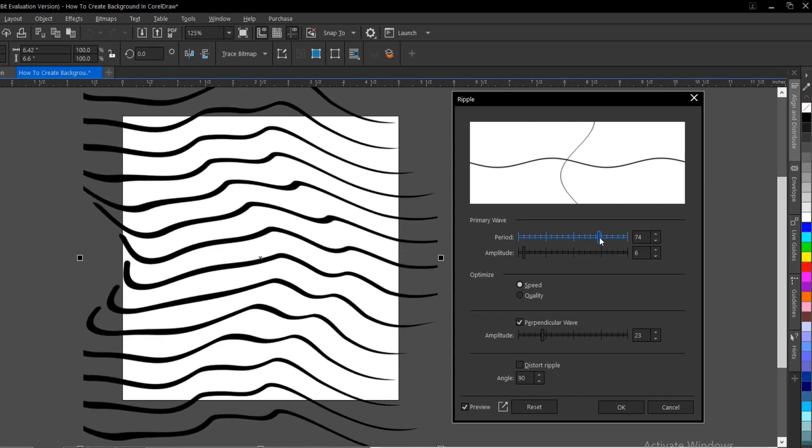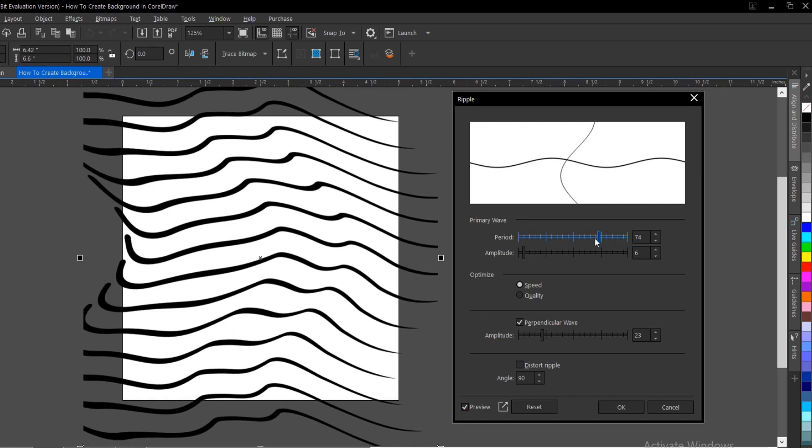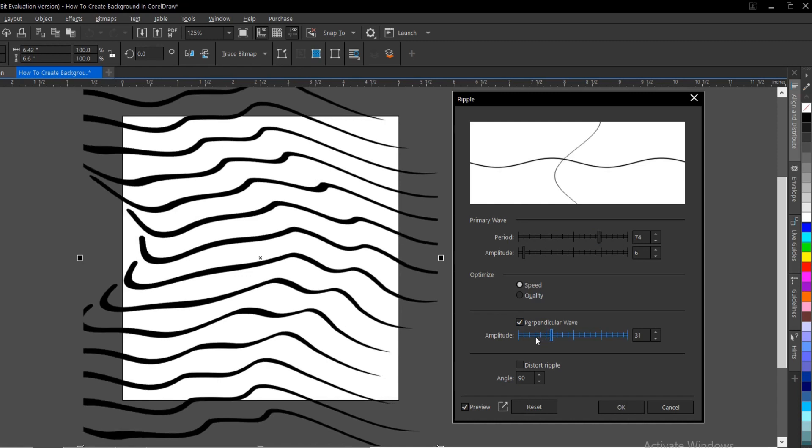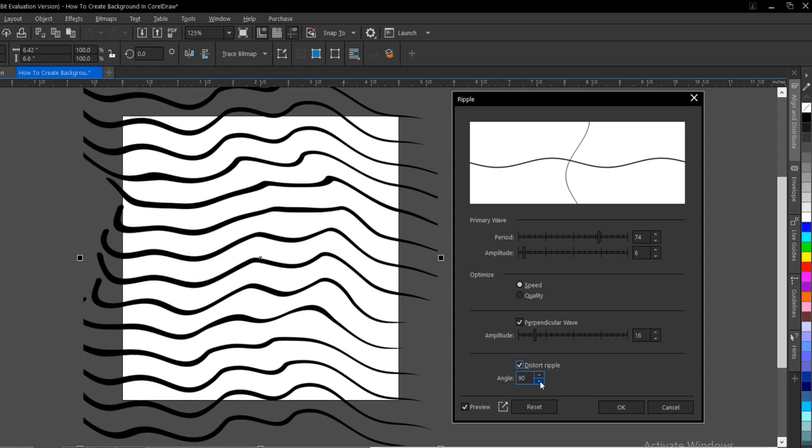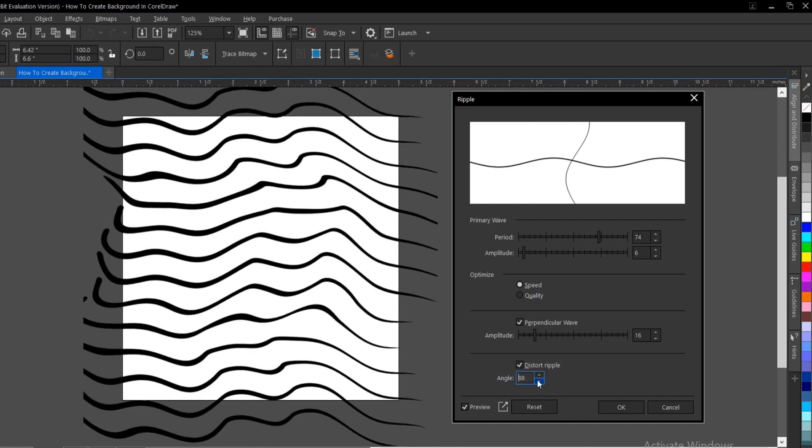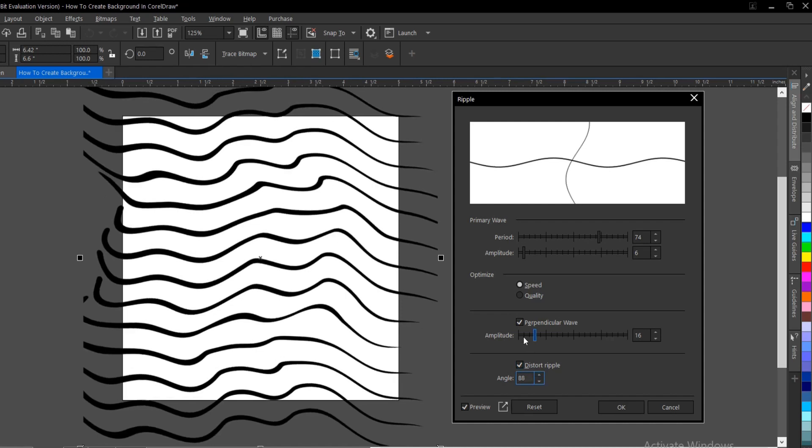Let's keep applying some effect to this. You can actually change the angle of this, it distorts the ripple, change the angle. So I'm actually okay with this. You do this until you're satisfied with what you got.